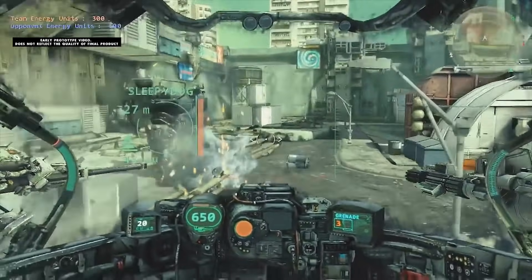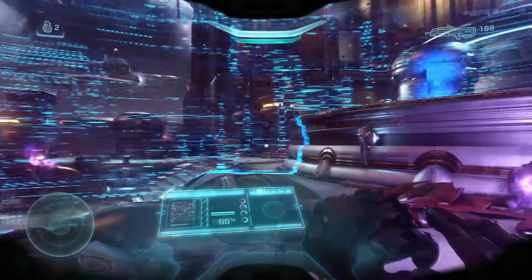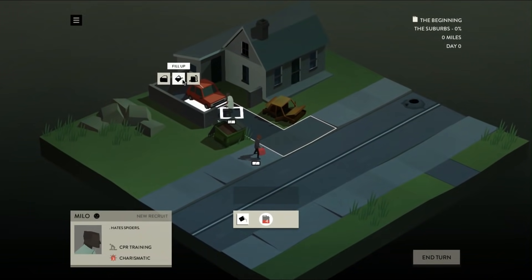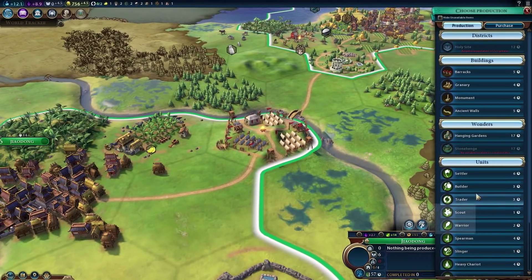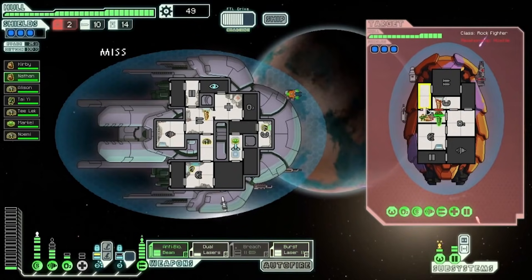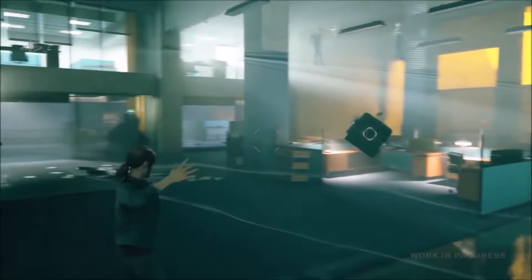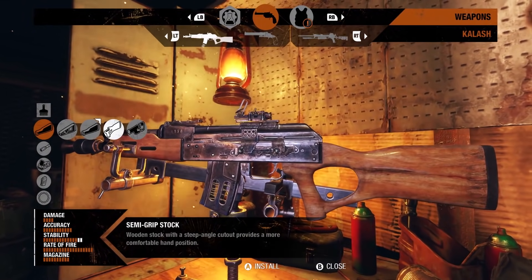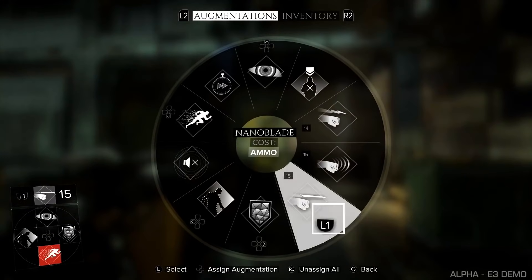Mech targeting systems. Helmet displays. Ammo counters. Character action icons. District management menus. Spaceship diagnostics. Chair telekinesis indicators. Gun crafting interfaces and murder wheels.